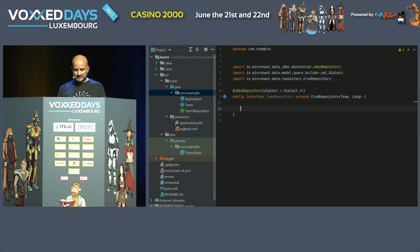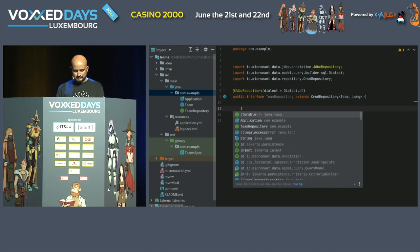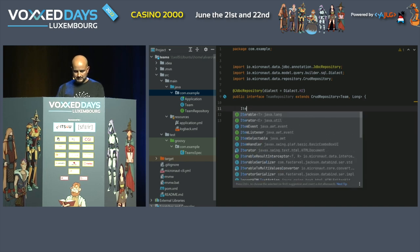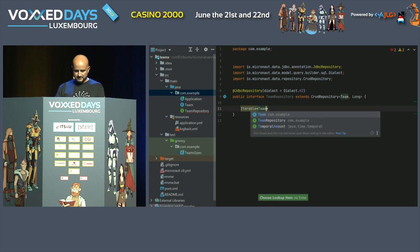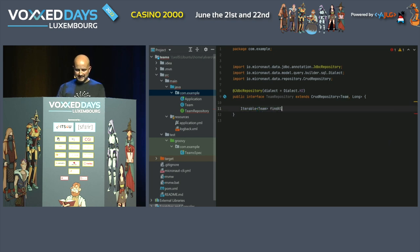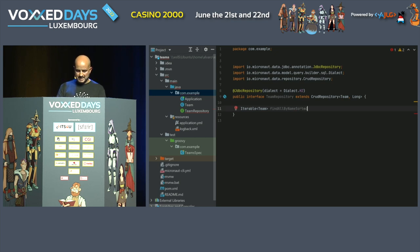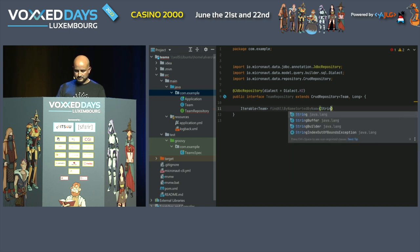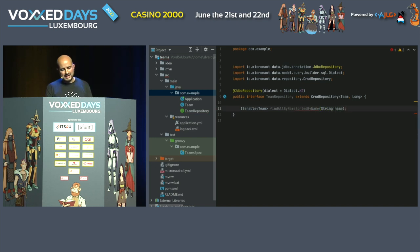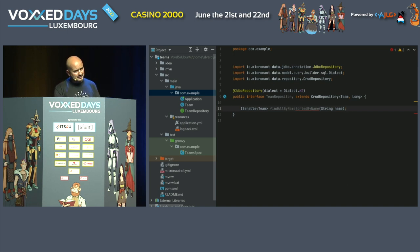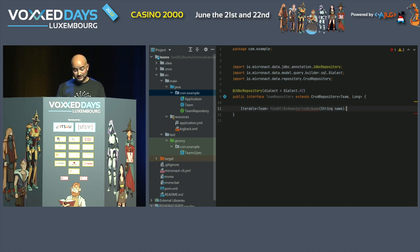I could also write my own query — for instance, a method like `Iterable<Team> findAllByNameSortedByName(String name)`. Based on the method name, at build time Micronaut will generate the query for you. It looks like magic — and it's not magic because I'm telling you how it works, but it looks like magic.